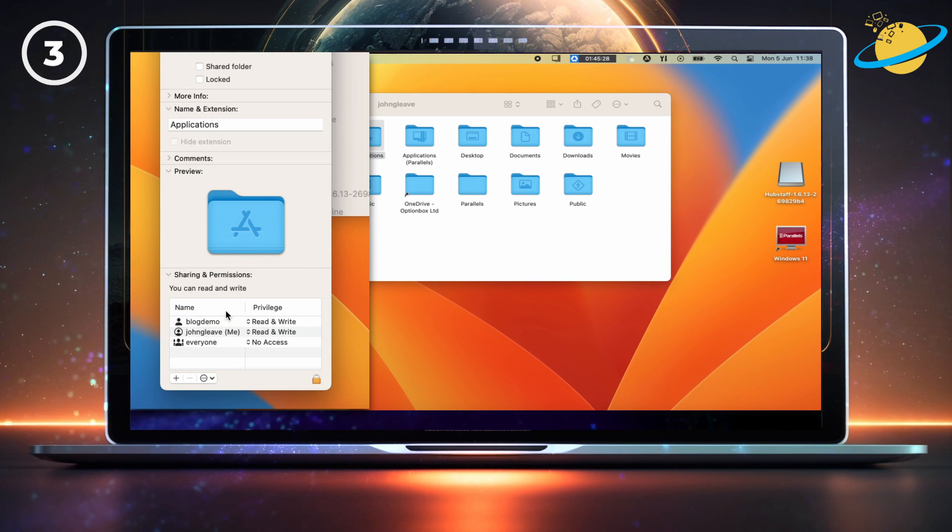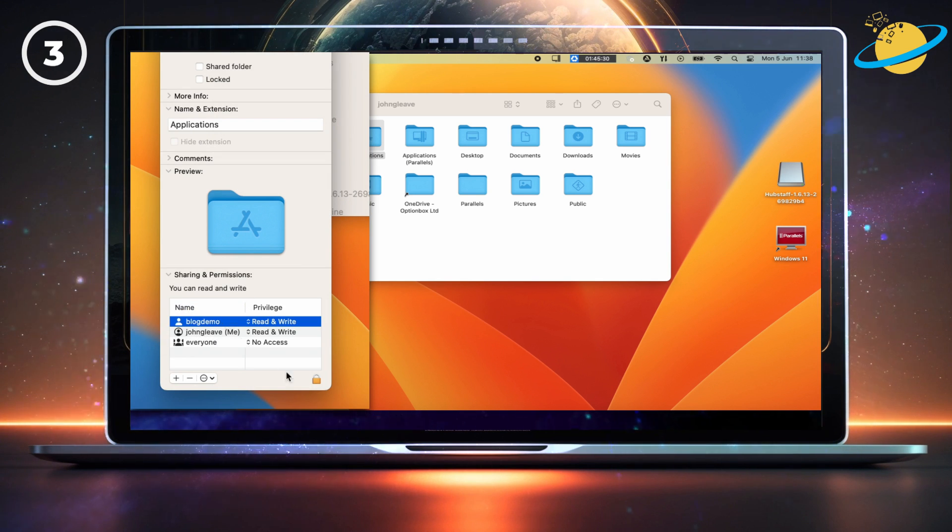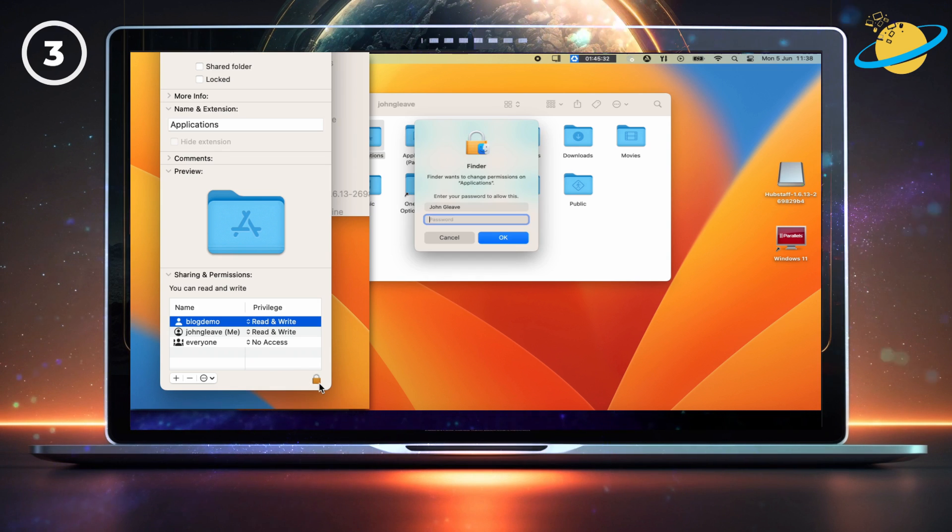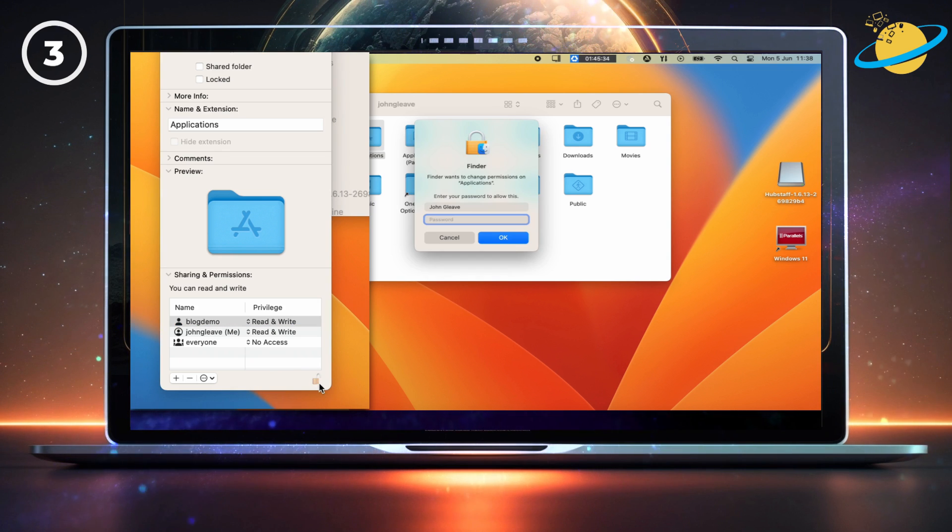And then click the padlock icon. You'll need to enter your device password, and hit OK.